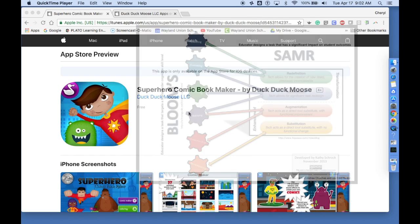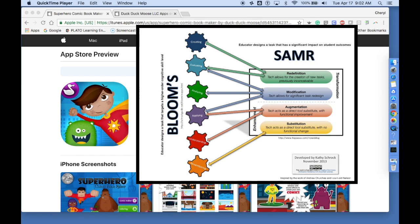In SAMR, it can take you up to that modification and redefinition. These are things that the students can't just do on a piece of paper. They can actually animate, add their voice,